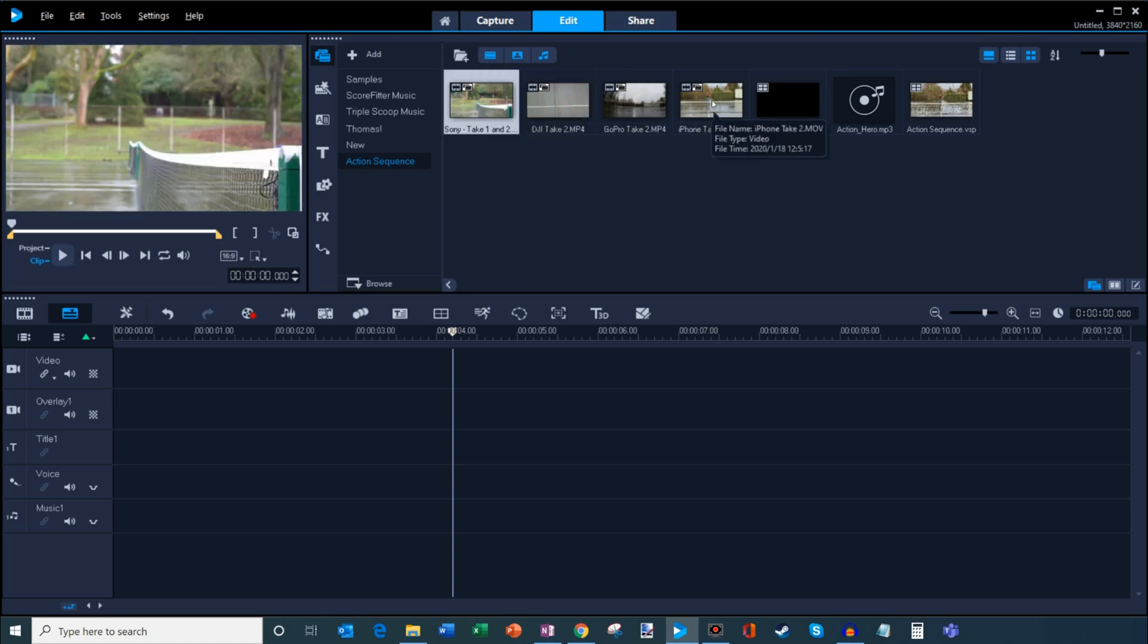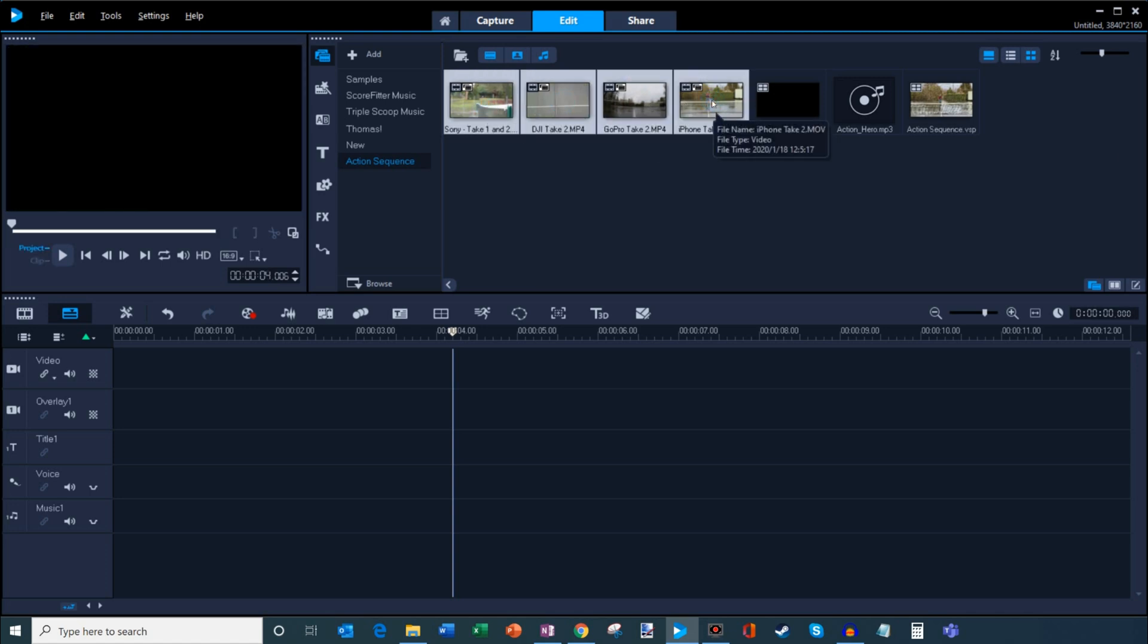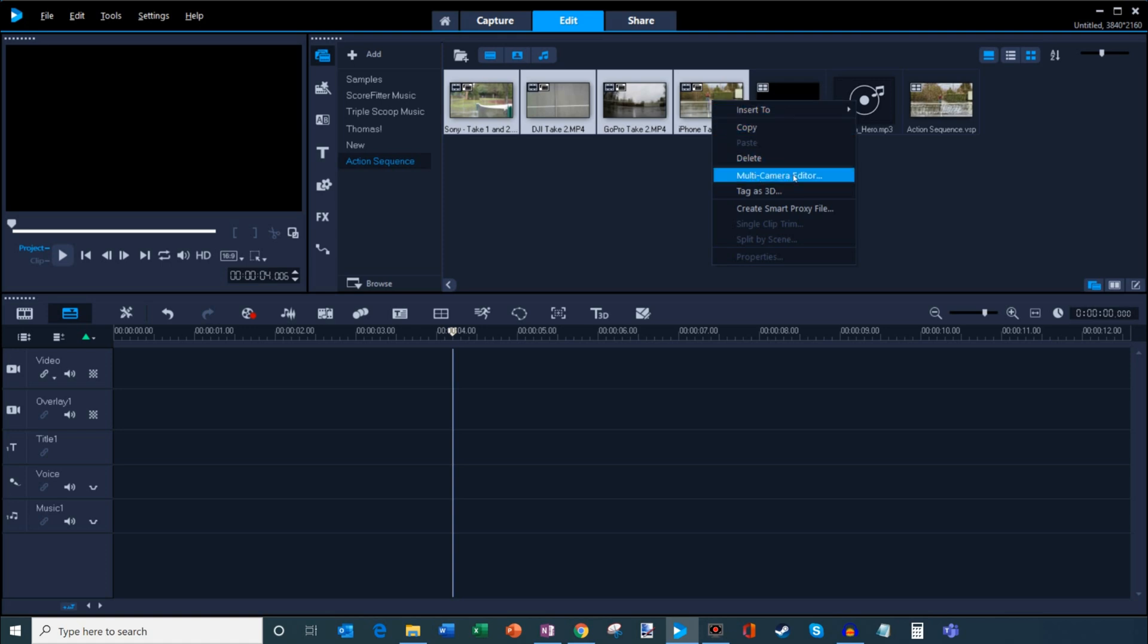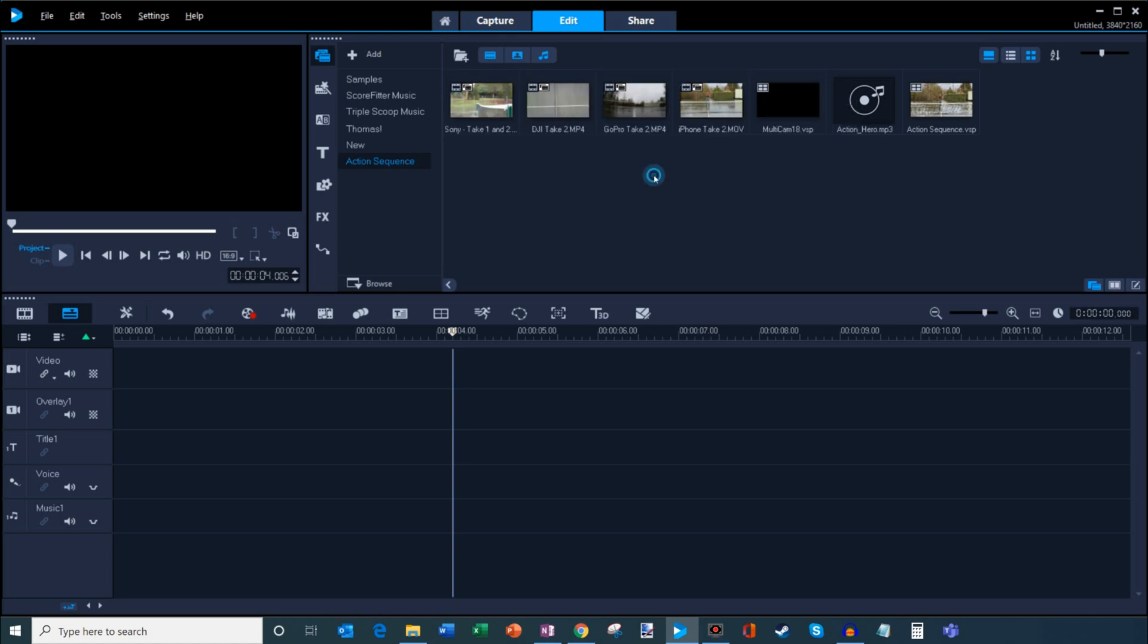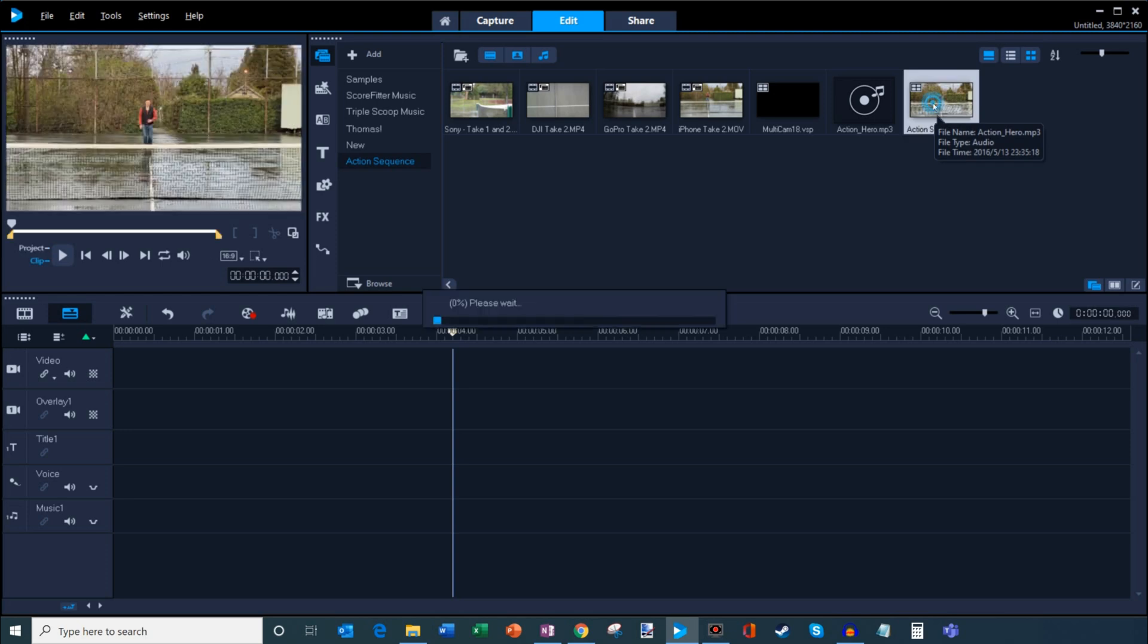So what I've done is I've inserted these four different video clips into my video editing software. And then what I can do is I can simply highlight the four of them. This is in Corel Video Studio. And right-click on it, and then there's an option called multicamera editor. This makes it very easy to edit these video files. So what I would do is I would click on that. I've actually already done that. So I'm going to click into my action sequence here.